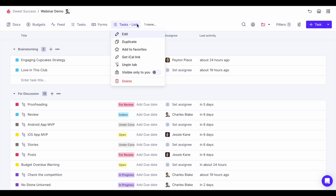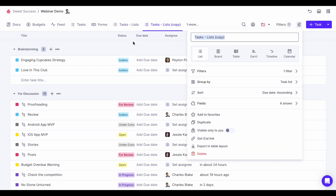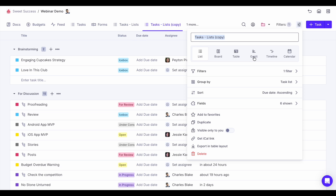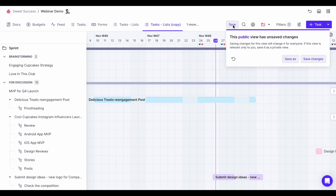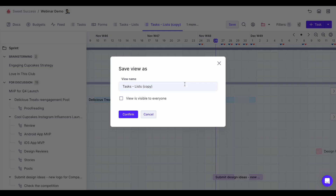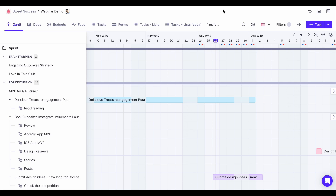You can also duplicate a tab — so if I want to create a Gantt view without configuring it from scratch, I'll just duplicate this list, select Gantt, hit save, and call it 'Gantt' — and now it sits right here. If a project is more complex or has many tasks, you can always organize it further using task lists and folders.